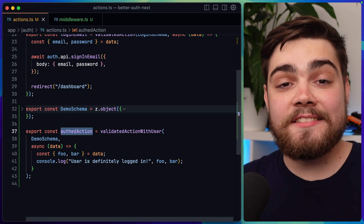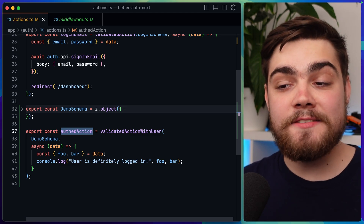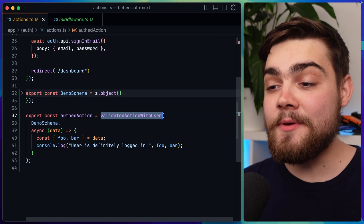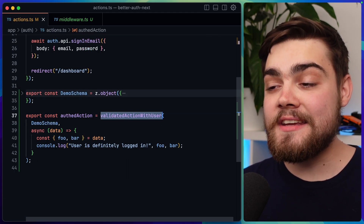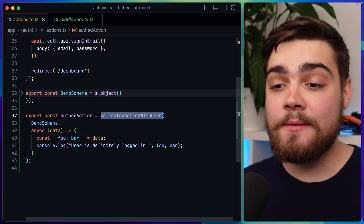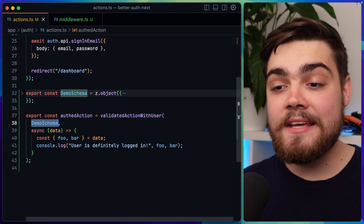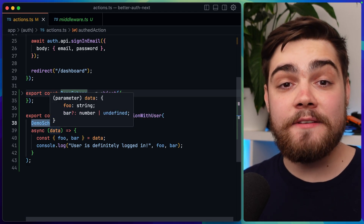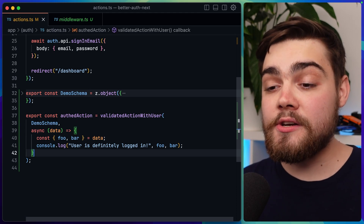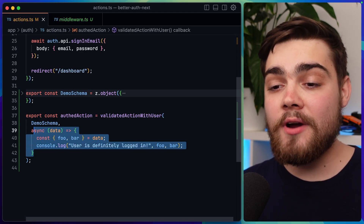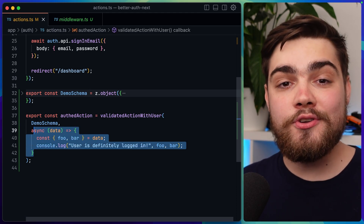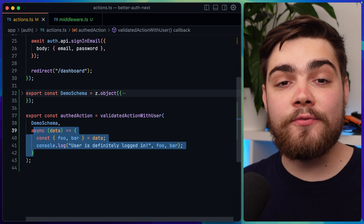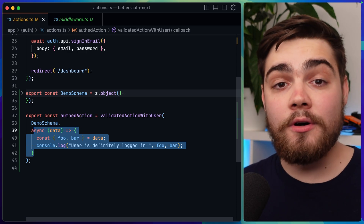We have the exact same thing when we want to make sure the user is logged in. Simply change the name of the middleware to validated action with user. It takes in a schema to make sure the data has been validated, but it's also going to do a check in the background to make sure the user is logged in, and it will throw an error which we can handle on the front end if they're not.